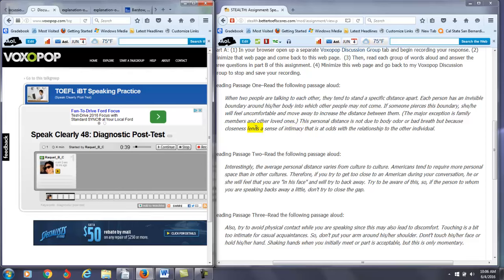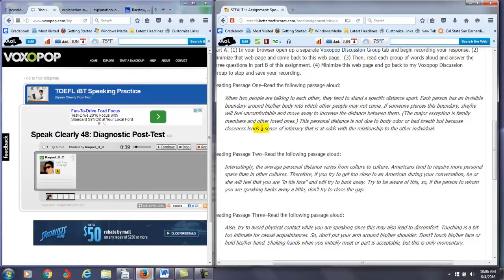So lends, lends a sense of intimacy. You want to take the S sound and blend that with the first word, the first letter of the next word, which is A.